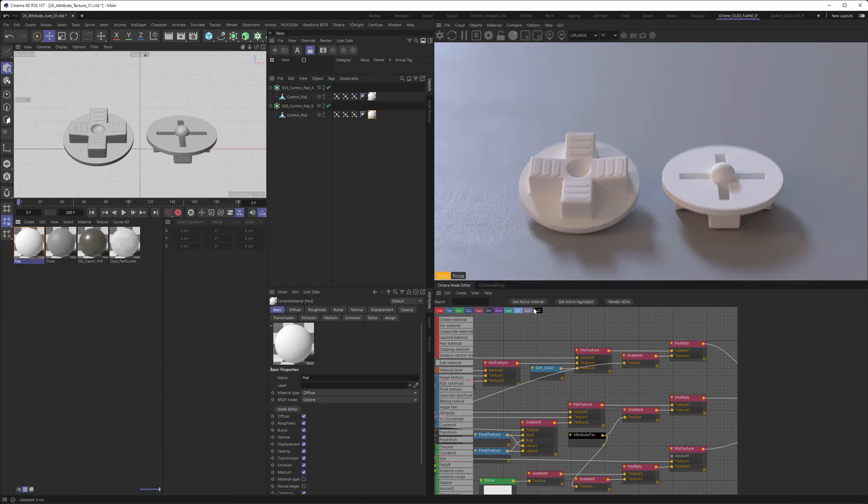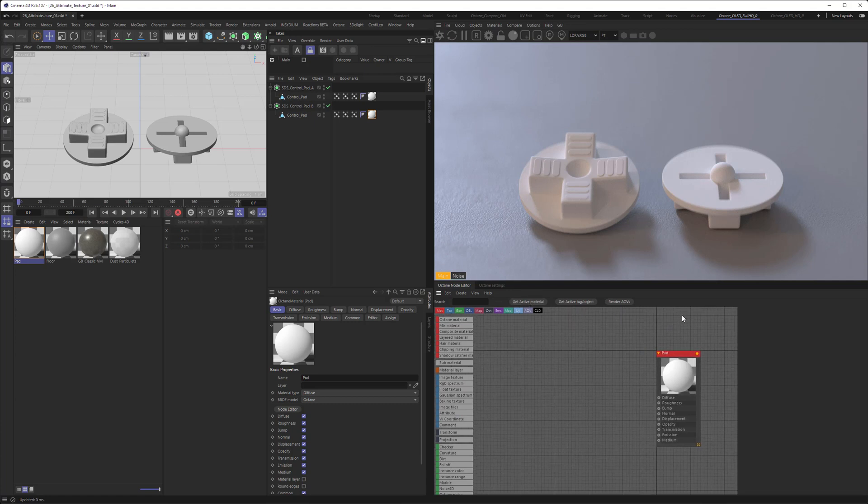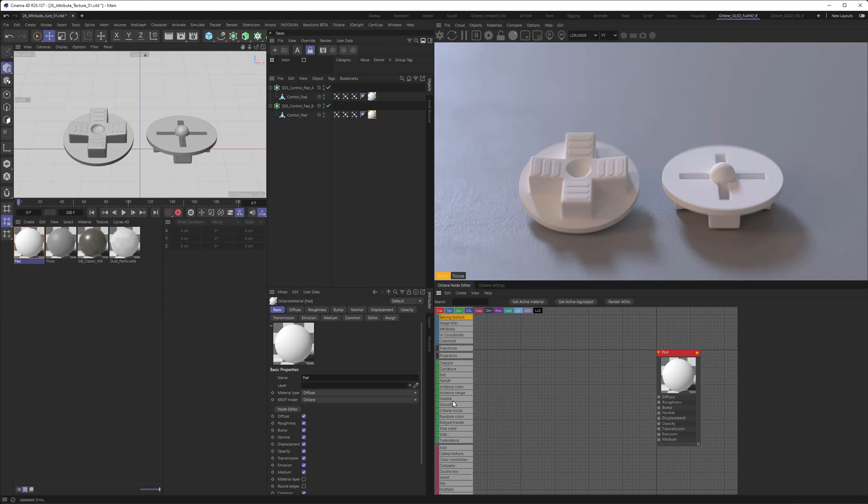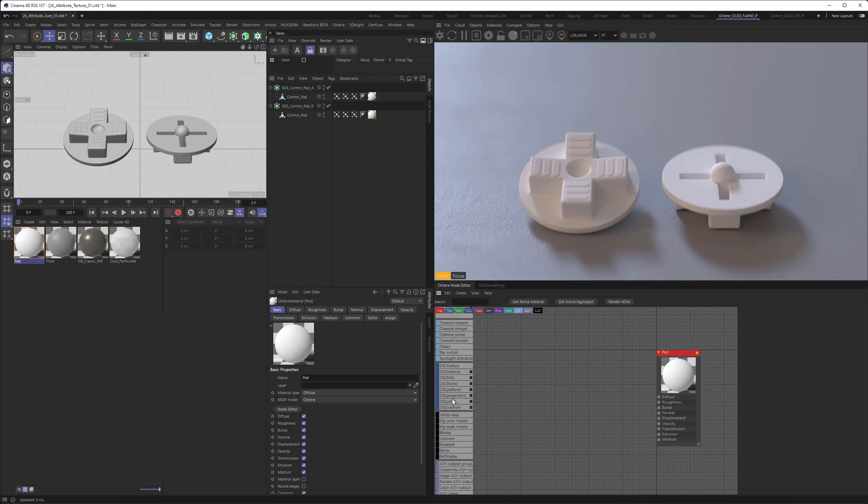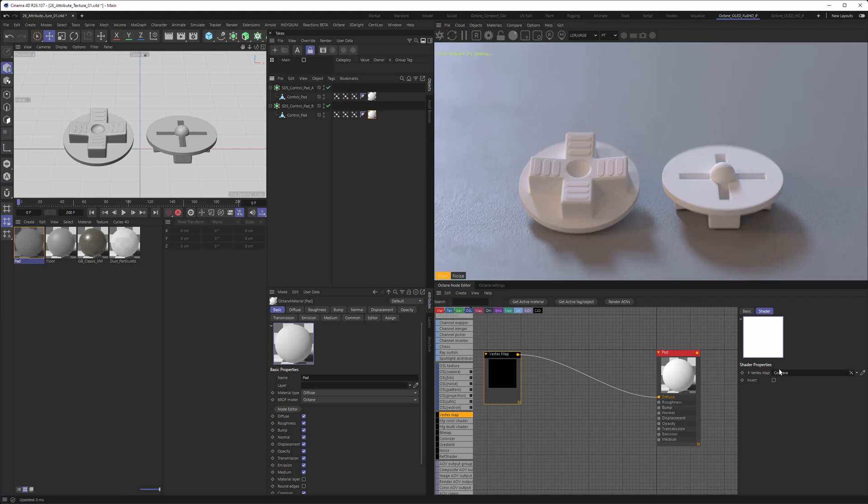Then go and get active material to get the right material in the node editor. Next, the usual workflow would be to scroll down to your Cinema 4D textures and then bring in a vertex map texture or vertex map node and then connect it to whatever input you want. Then link your vertex map in there. You can do that by just dragging and dropping your vertex map in.